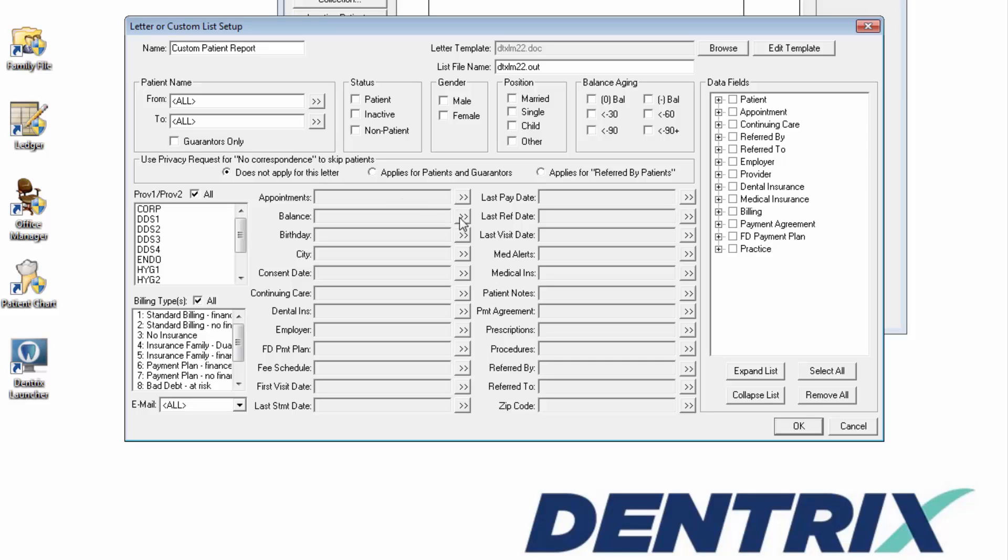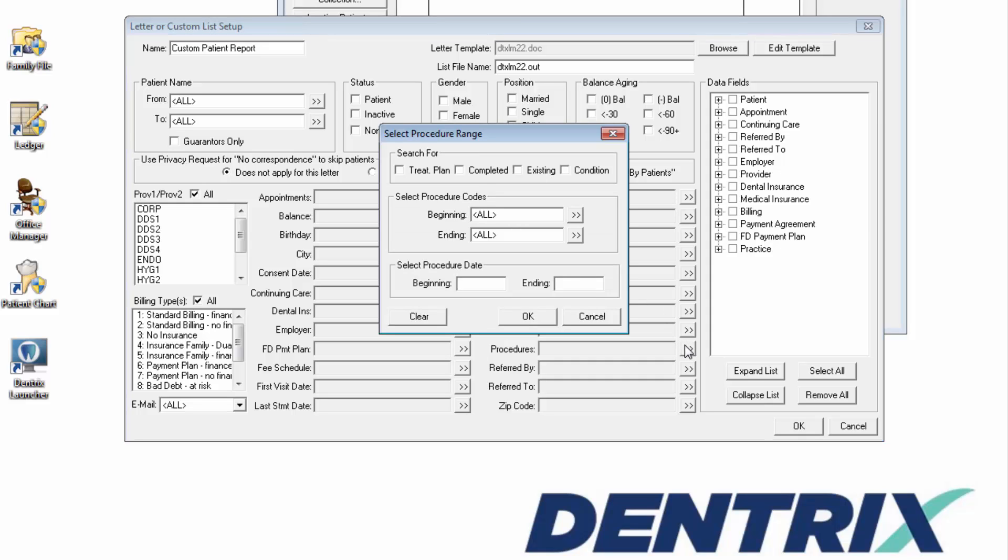Next, we'll select the Procedures filter, and in the Search For section, select Completed.